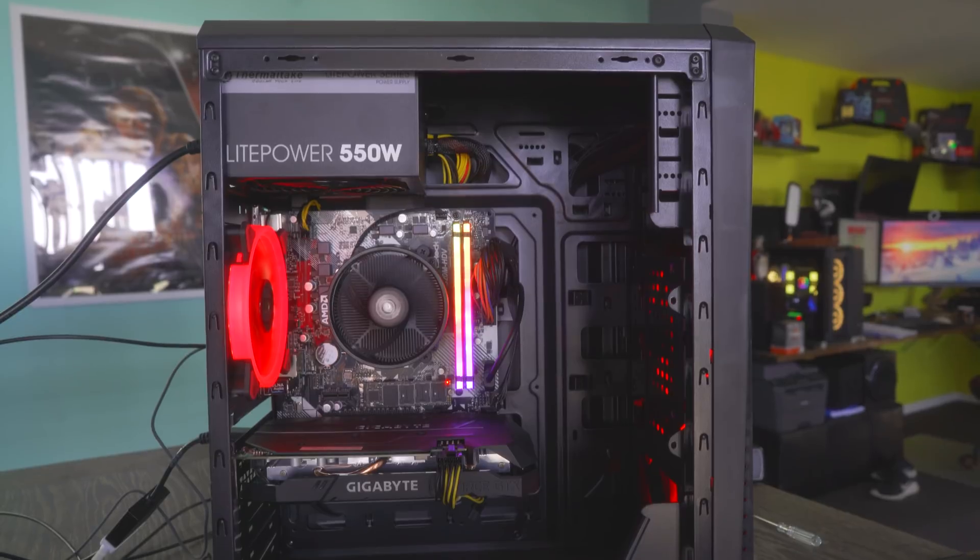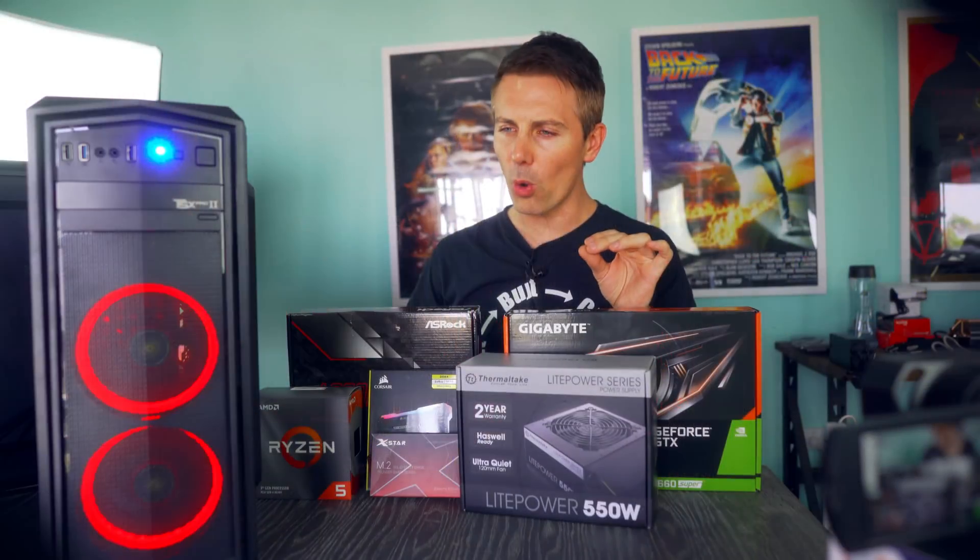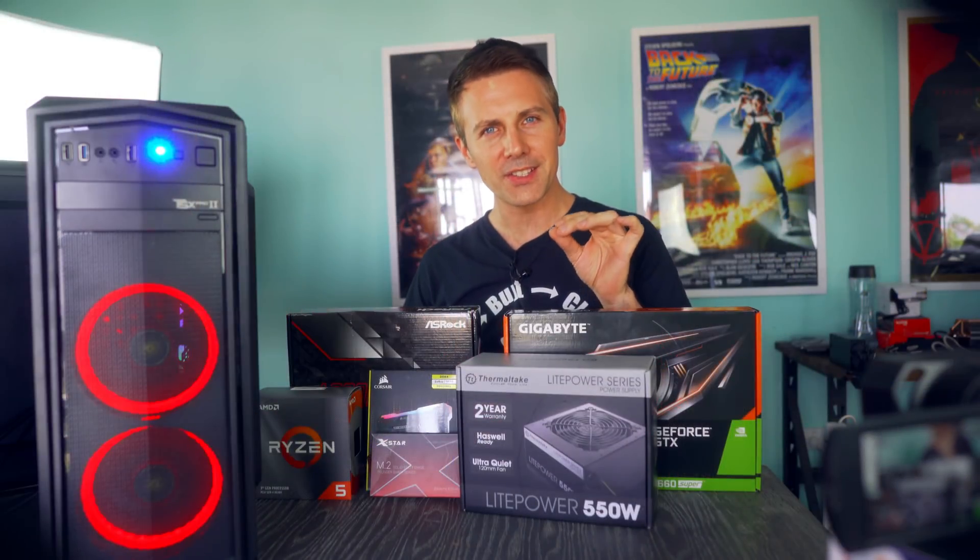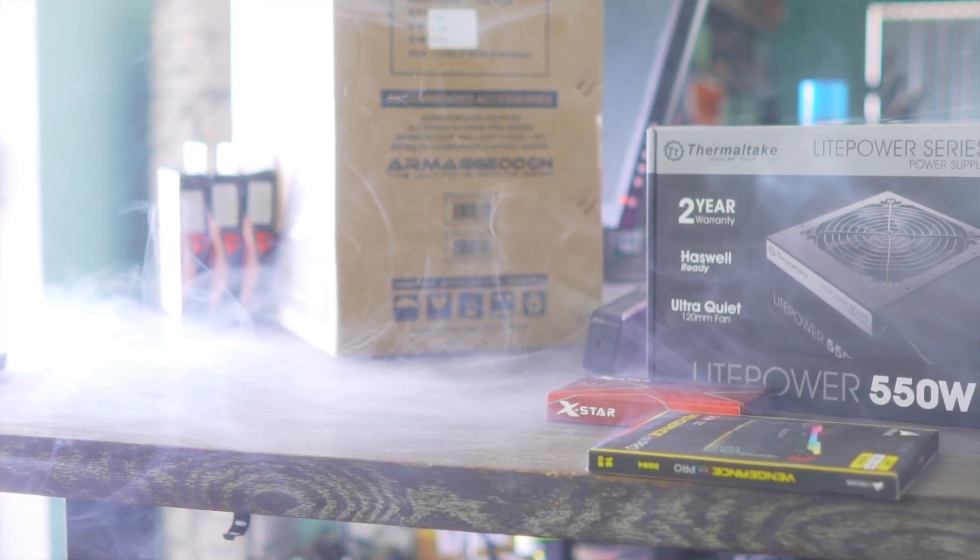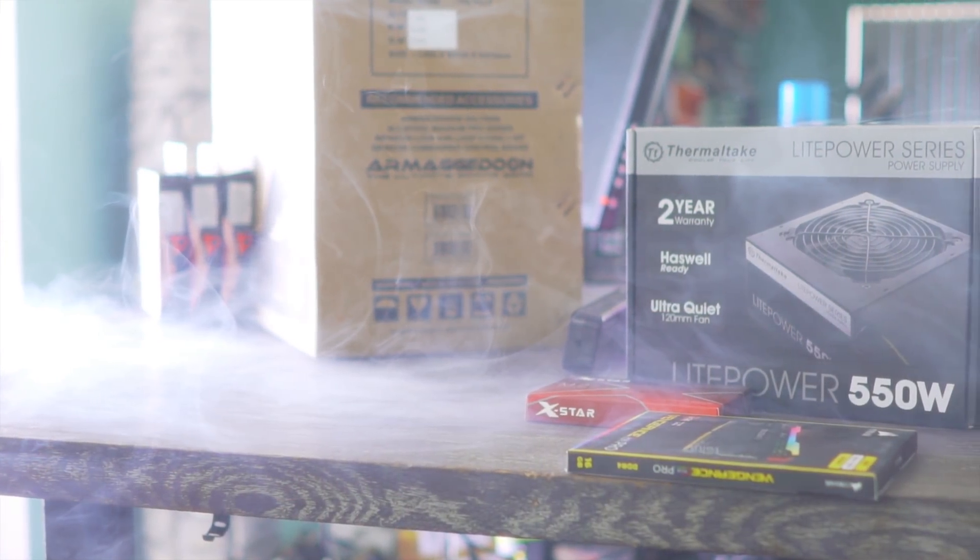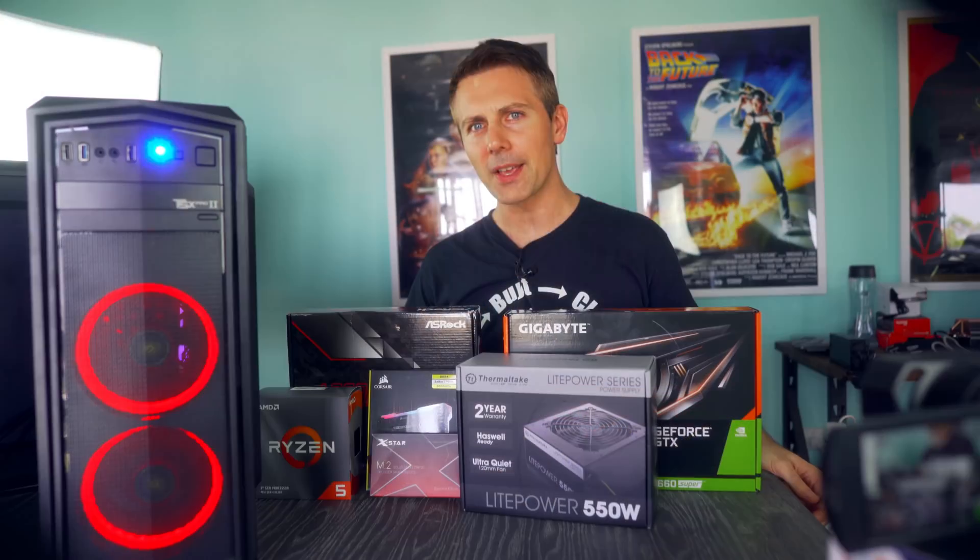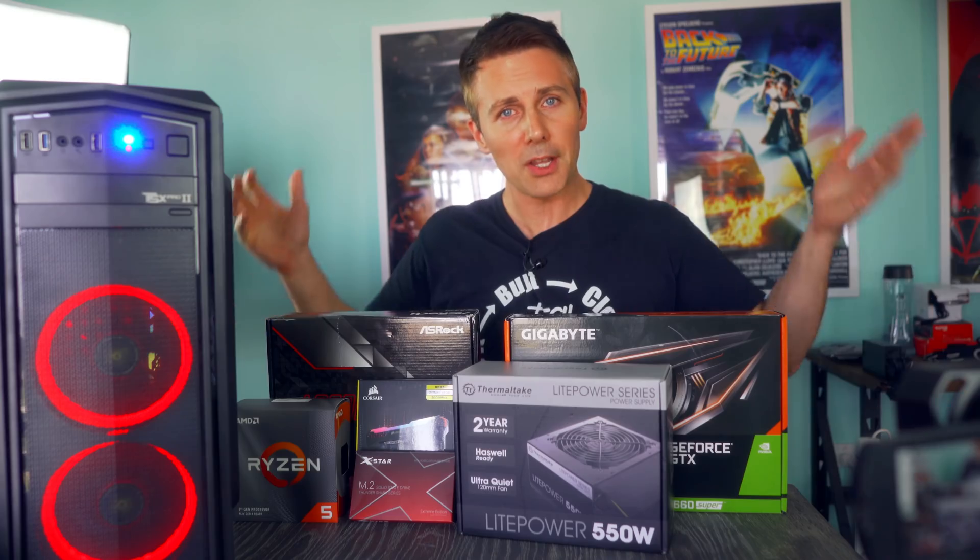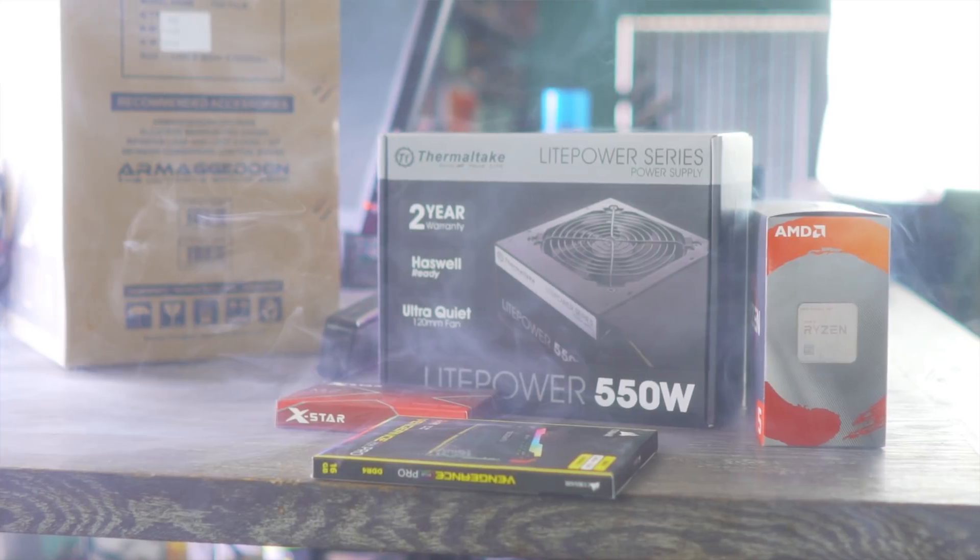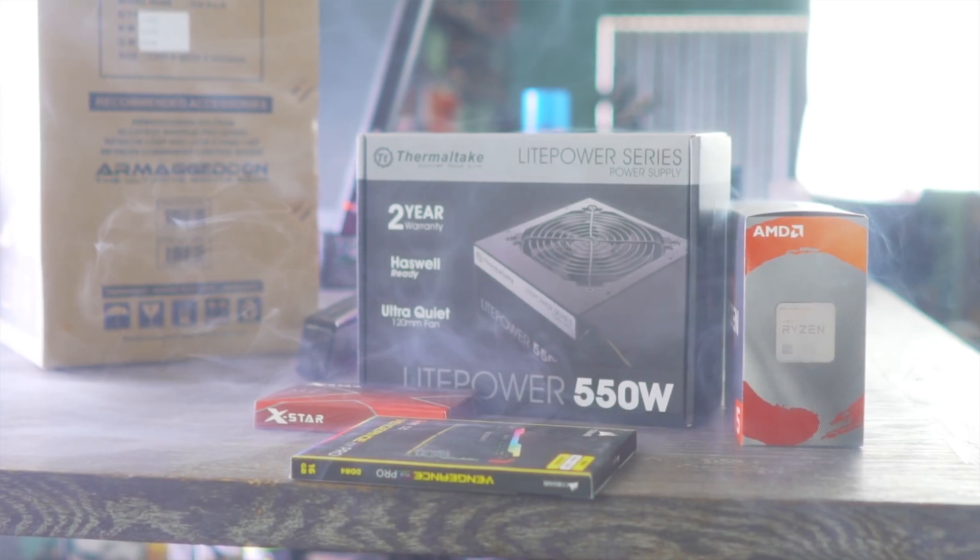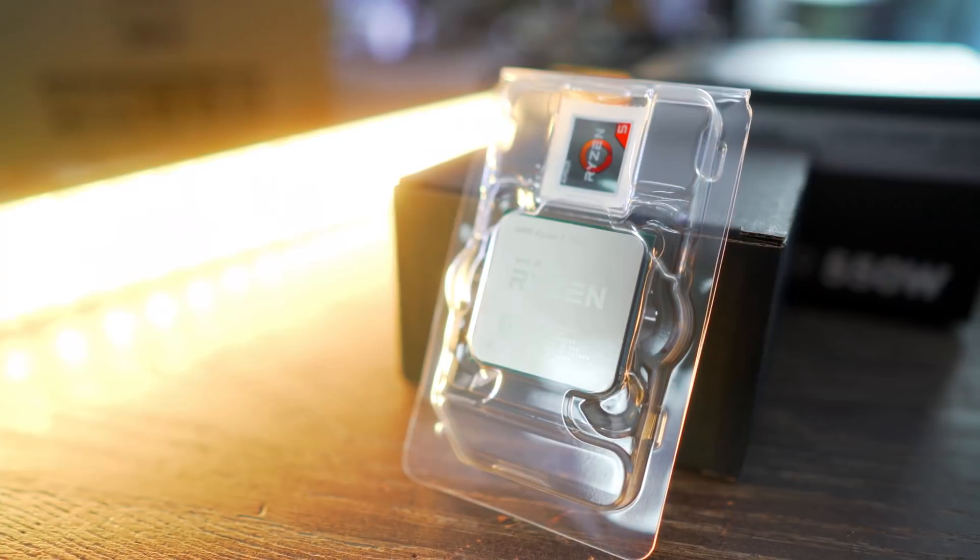If someone told me that they could have it all for under $750, I'd probably turn around and say, check this out, because I can't believe the value we have here on the table.